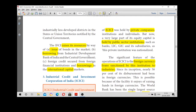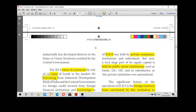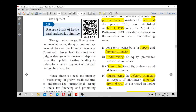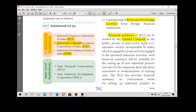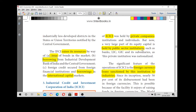IFCI raises funds through two main activities: the first is the issue of bonds in the market, and the second is borrowing from IDBI or the central government. A third source is borrowings in the international capital market. IFCI was started in 1948 and provides loans including underwriting support to public limited companies and private limited companies.